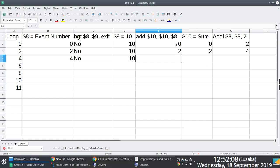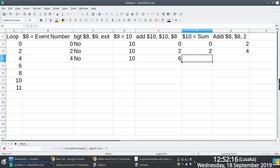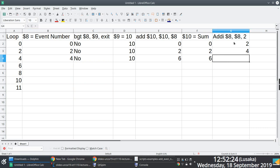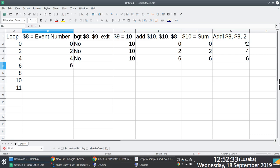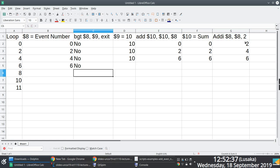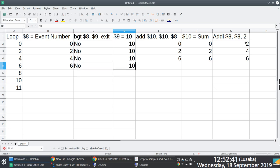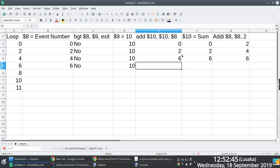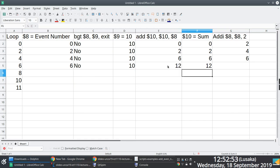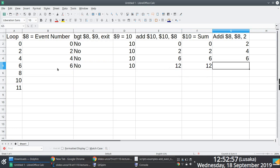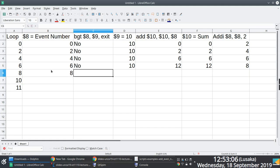We add what is in register 10 and register 8 — two plus four is six. Sum is now six. We come here: what is in register 8 is four; to four we add two — four plus two is six. What is in register 8 is now six. Is six greater than 10? No. Register 9 still has 10. The sum is six, so to six we add what is in register 8, which is six — six plus six is 12. Sum is now 12. To what is in register 8 we add two: six plus two is eight. What is in register 8 is now eight. Is eight greater than 10? No.